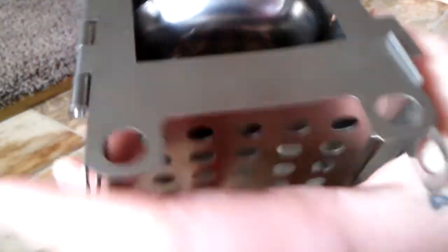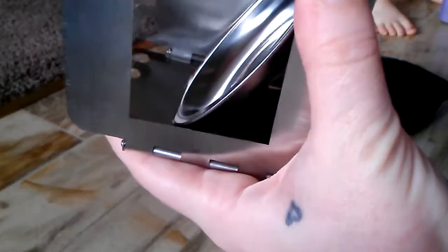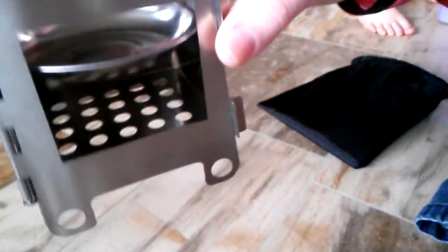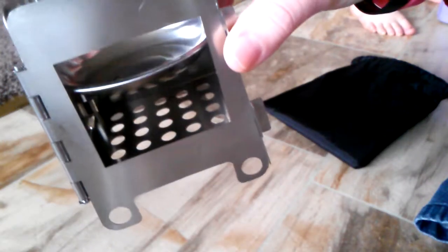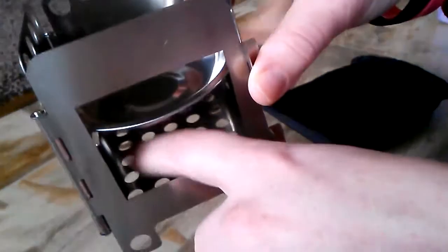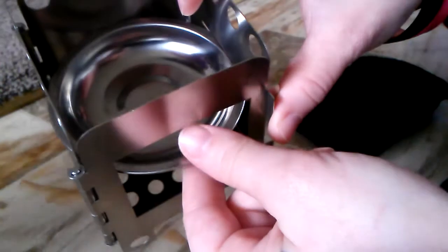Okay, so this is the grate on the bottom, the alcohol dish...